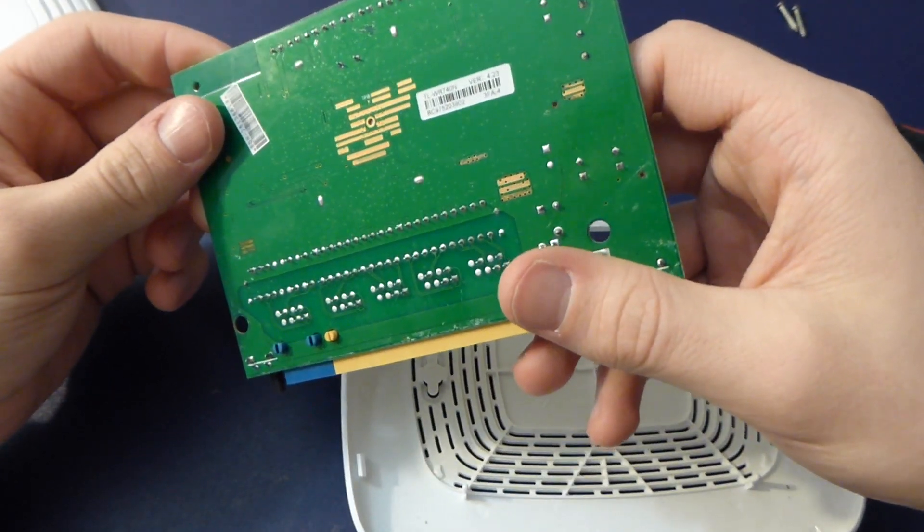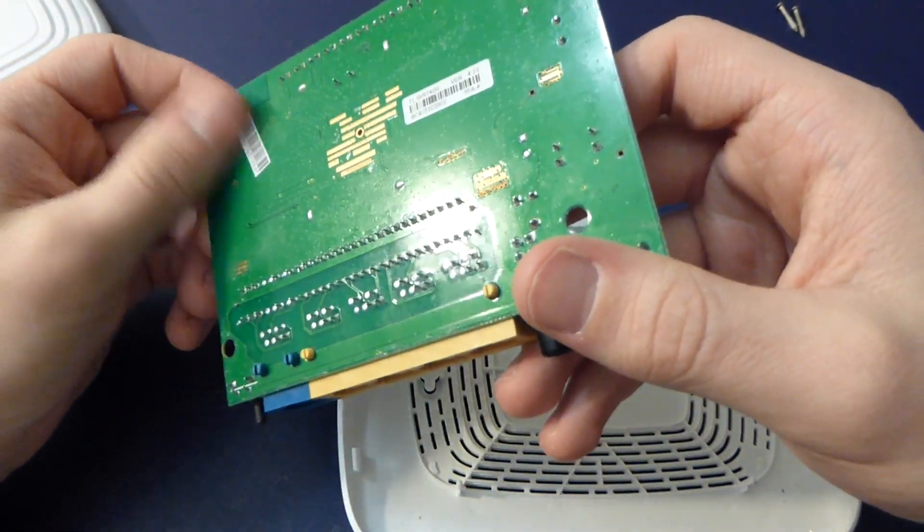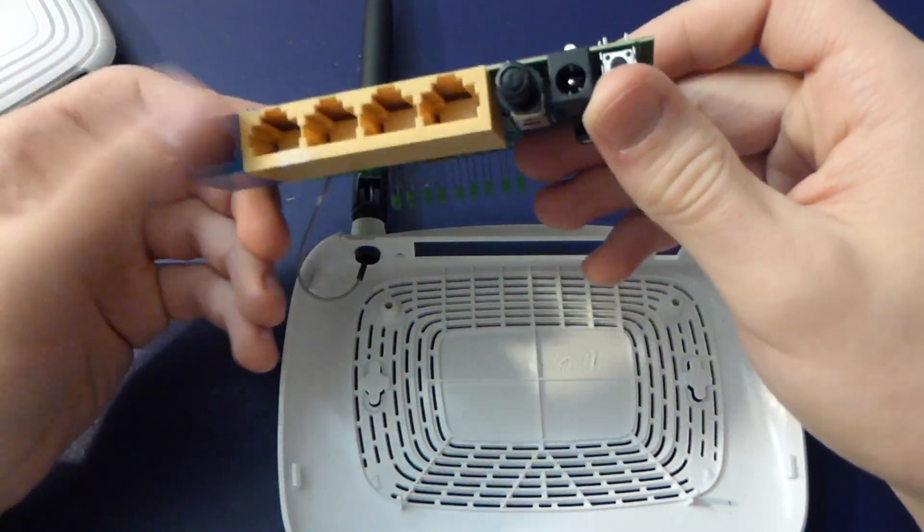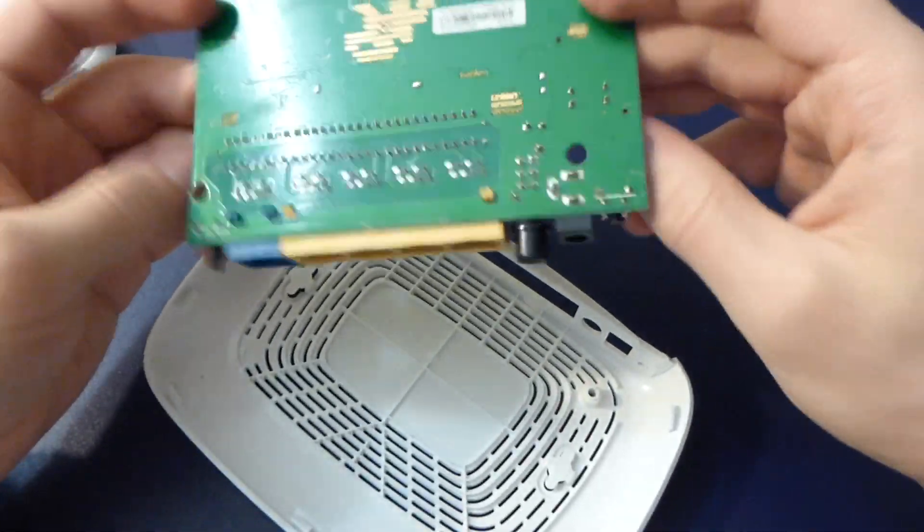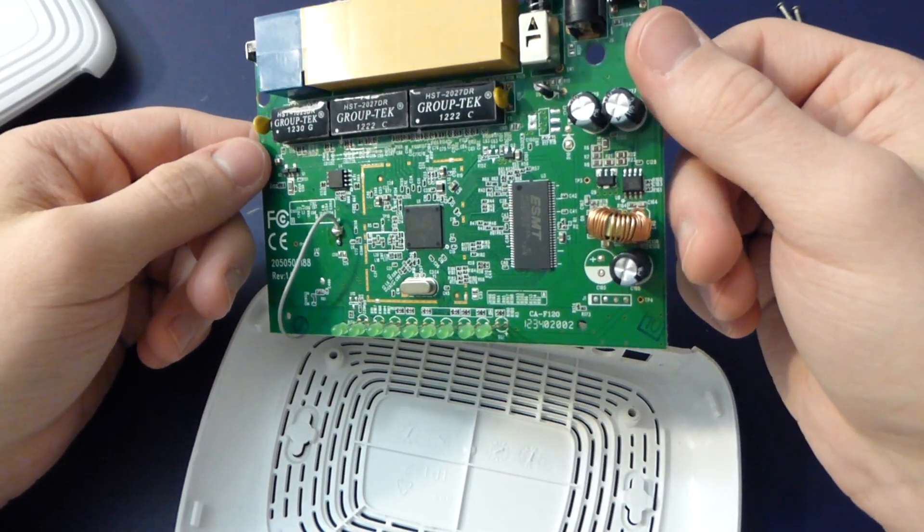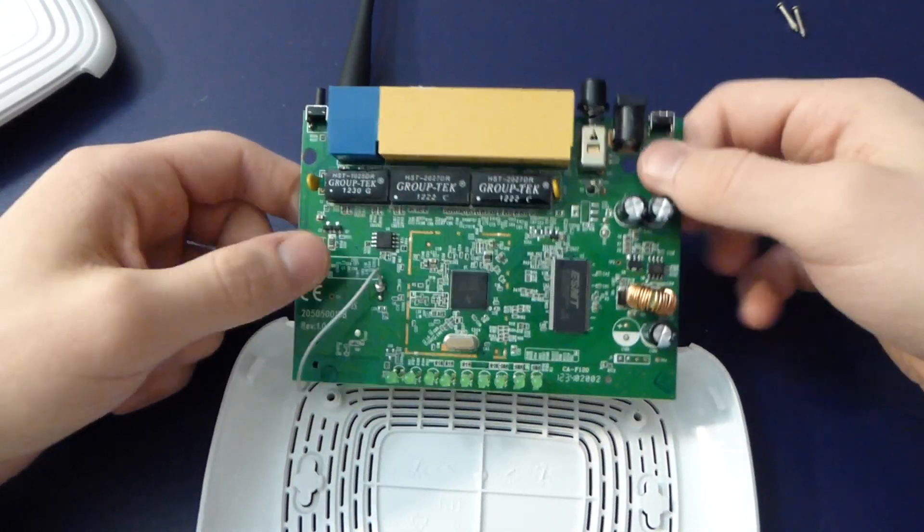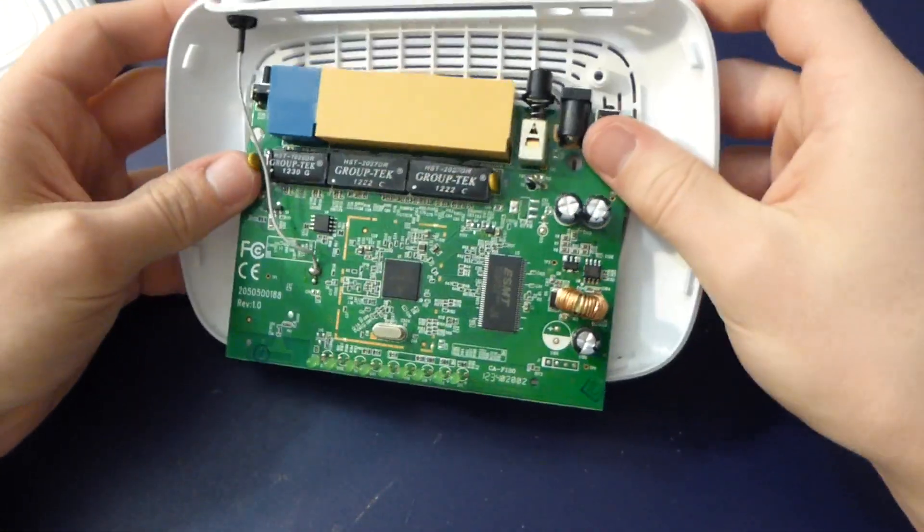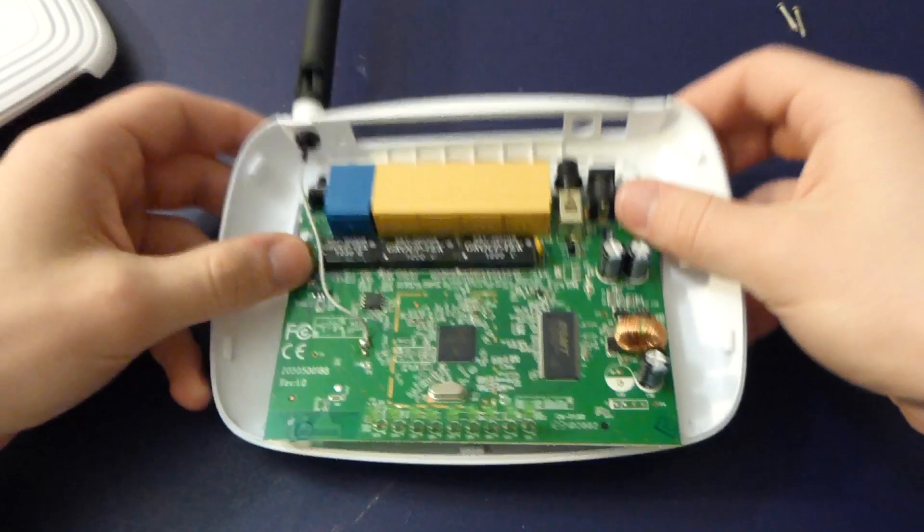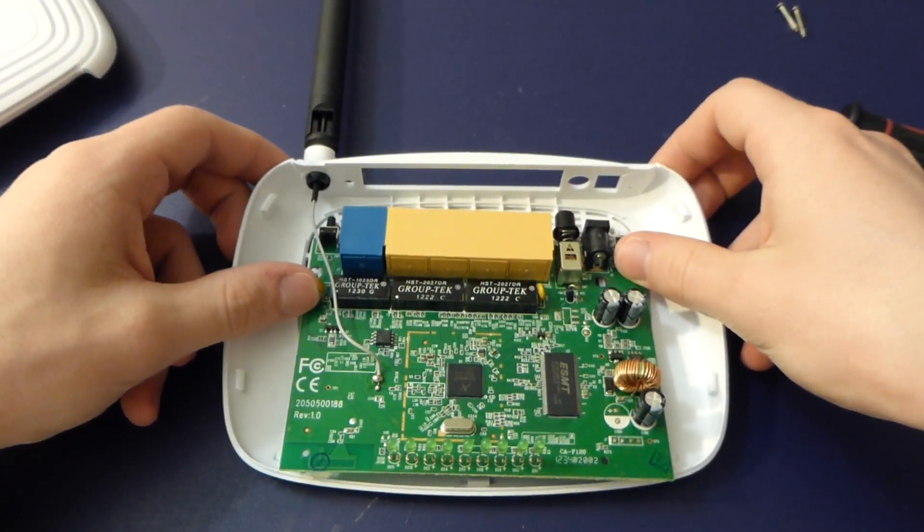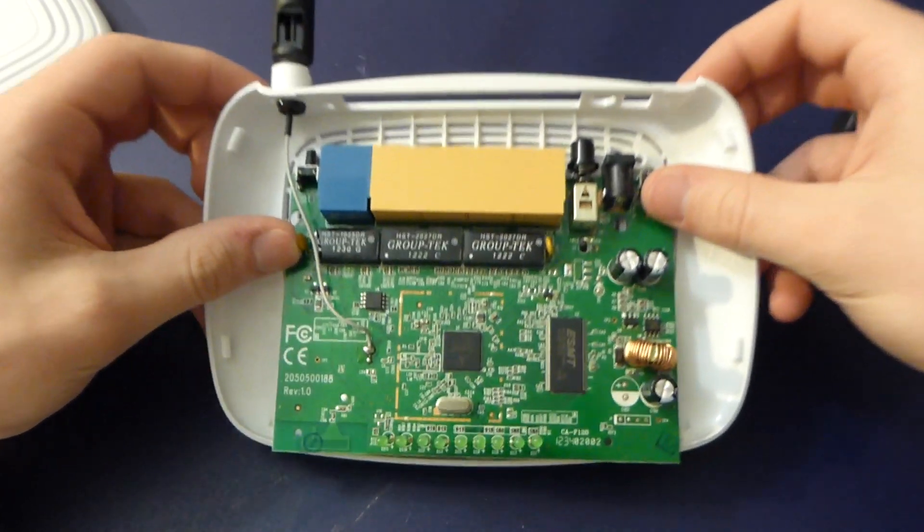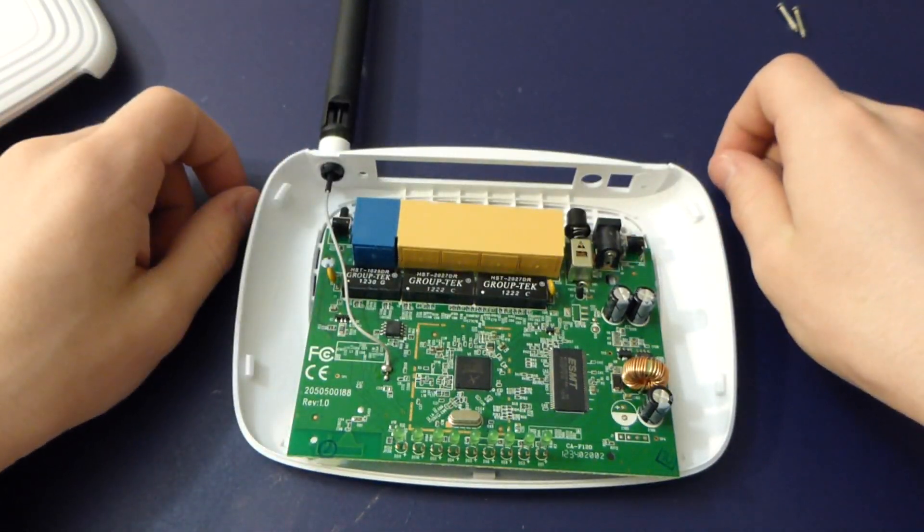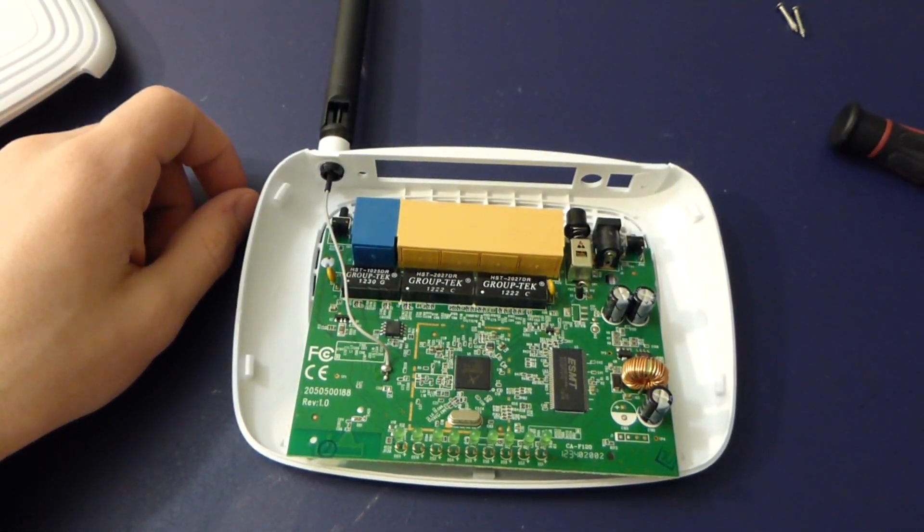It converts ethernet to Wi-Fi and that's all I need. Not surprising, just thought I'd show you what's inside because curiosity got the best of me. Hopefully that provided you a couple minutes of entertainment. See you next time, thanks for watching.